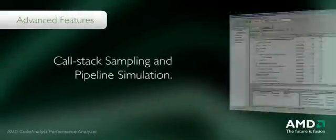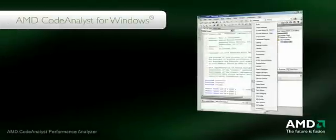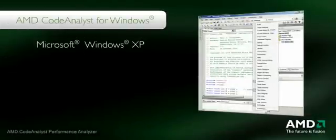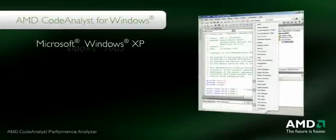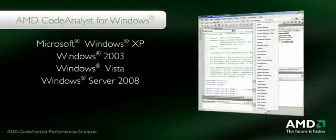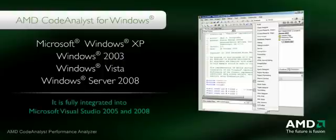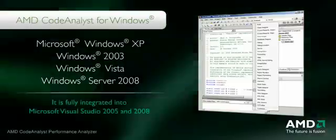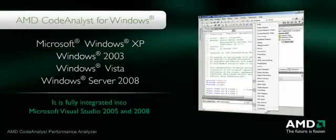AMD Code Analyst for Windows supports Microsoft Windows XP, Windows 2003, Vista, and Windows Server 2008. It is fully integrated into Microsoft Visual Studio 2005 and 2008.